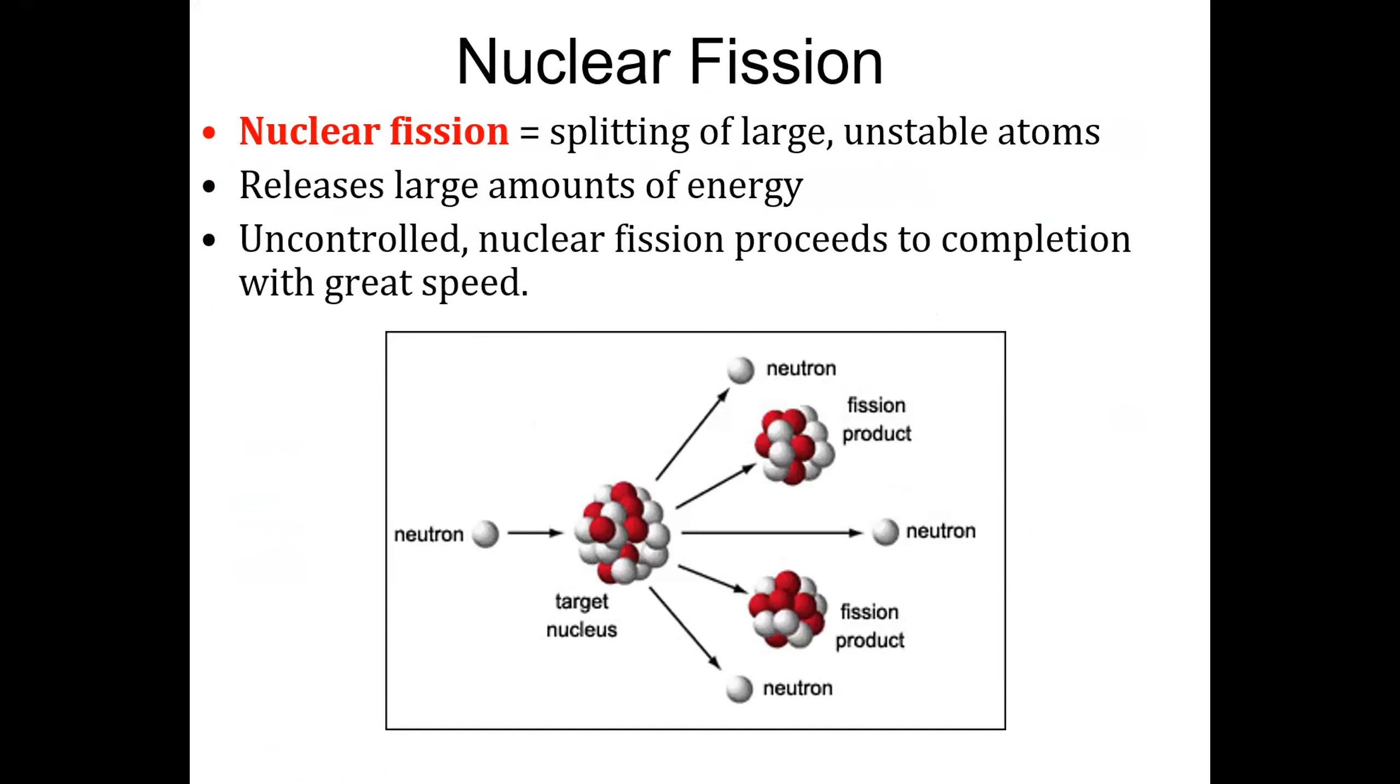An uncontrolled nuclear fission proceeds to completion very, very fast. It completes very fast, but releases a lot of heat.